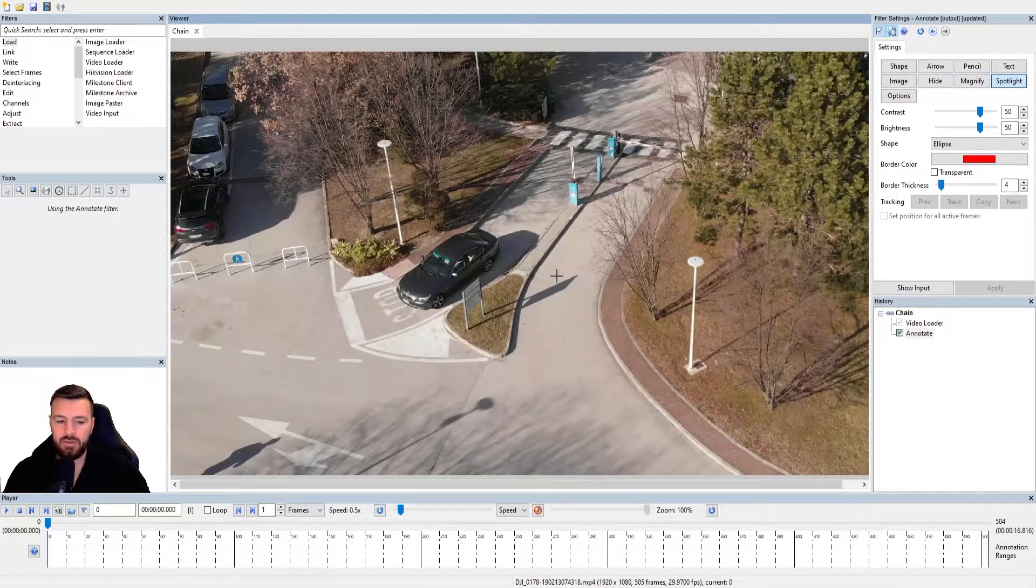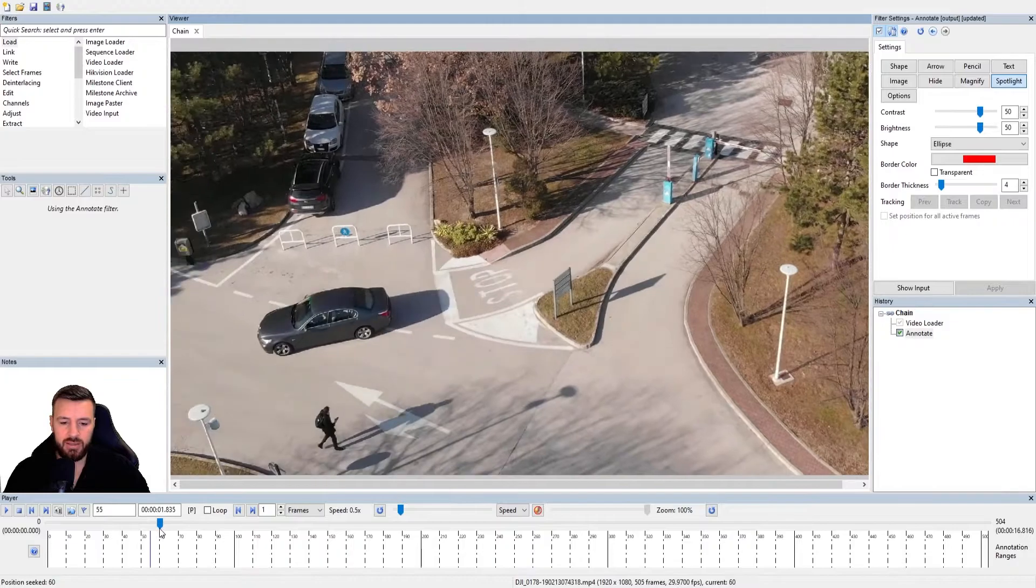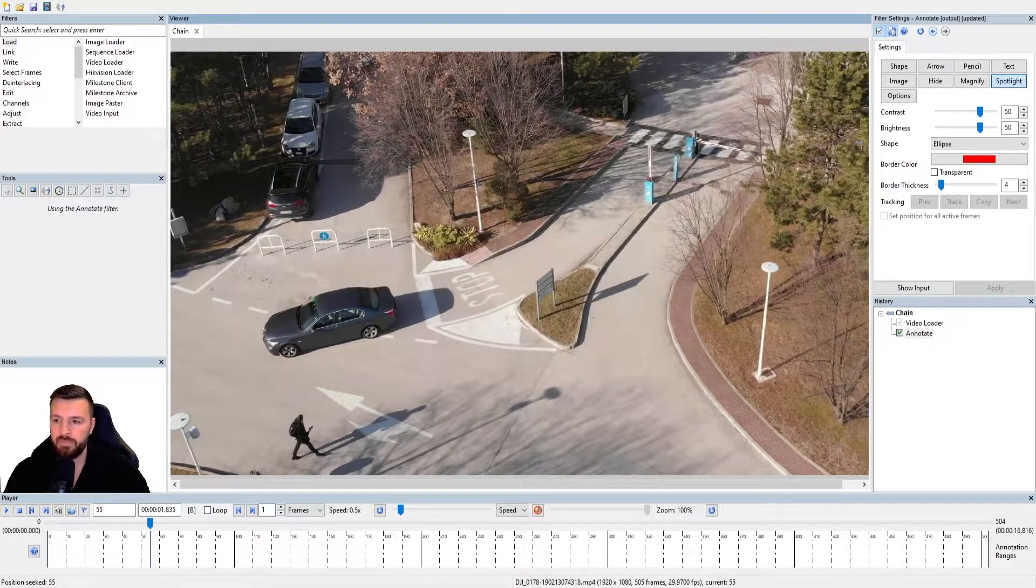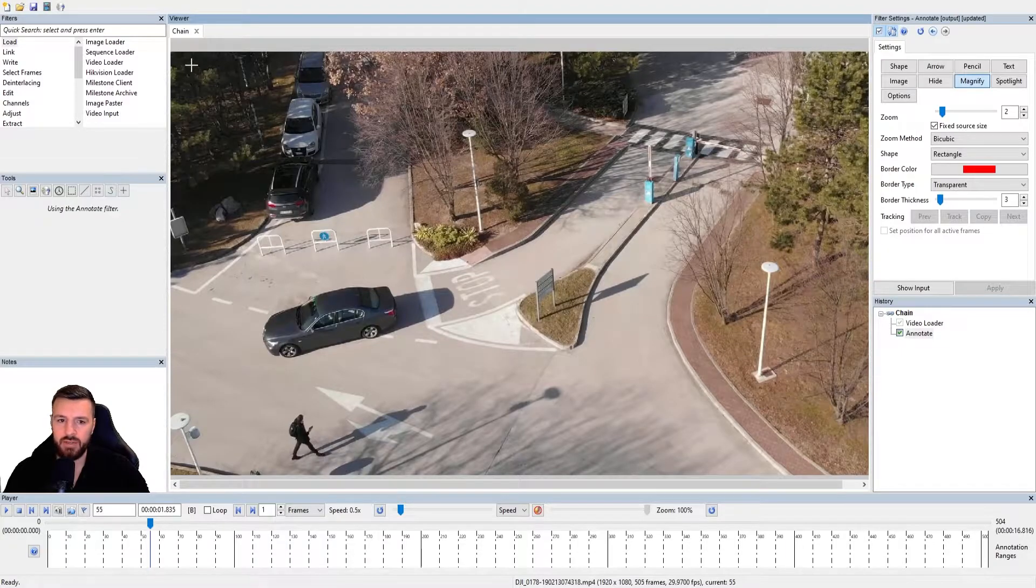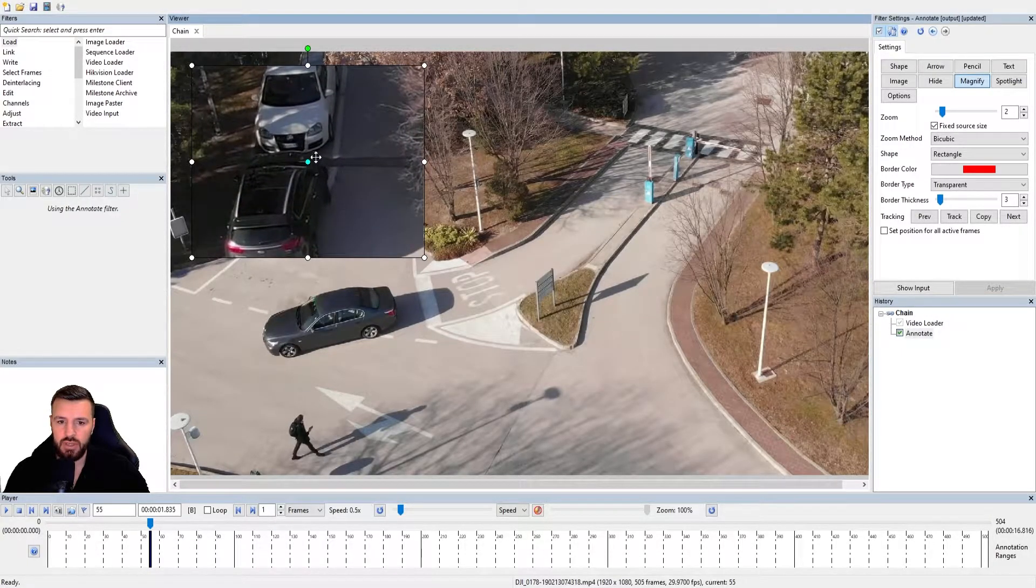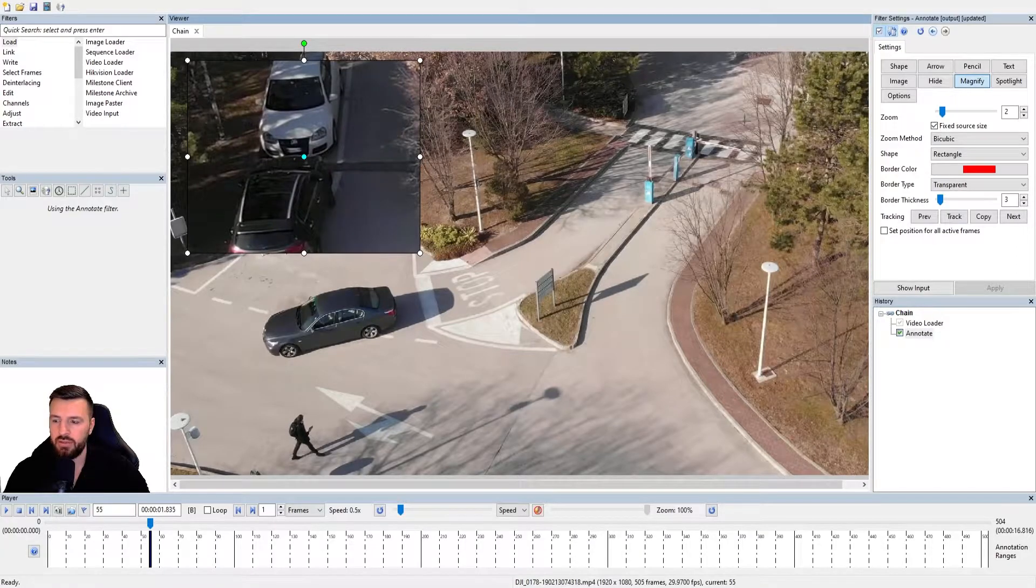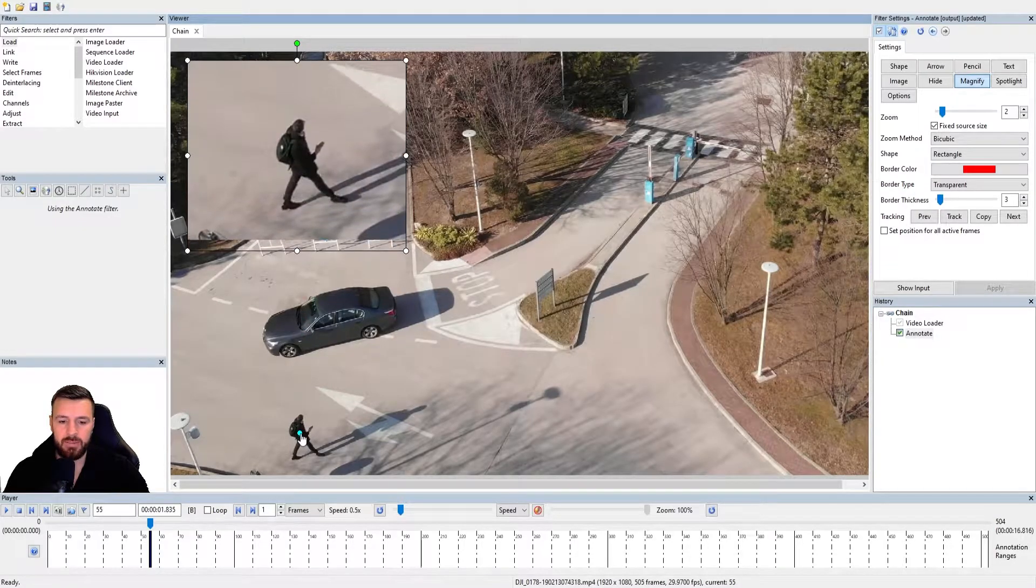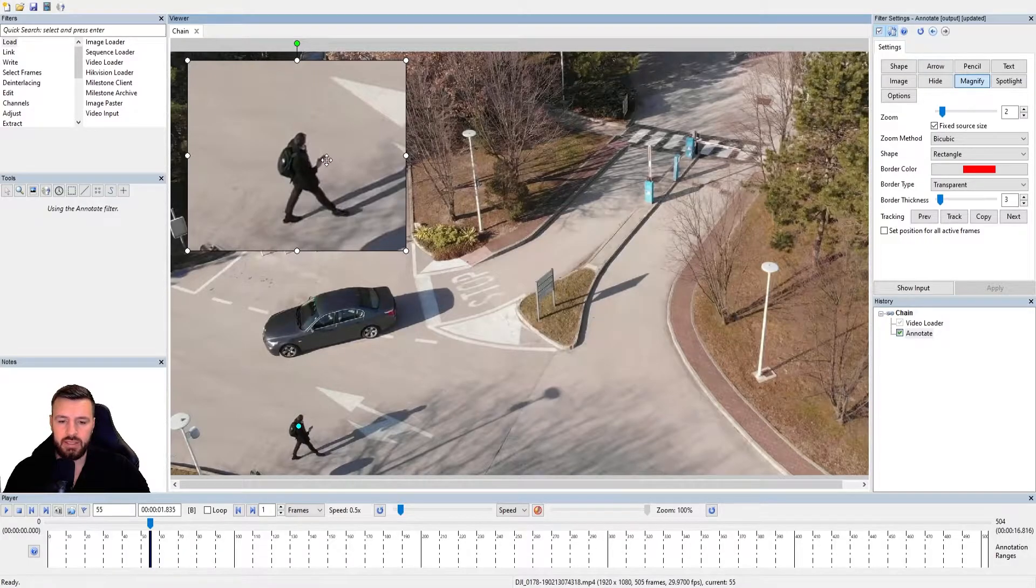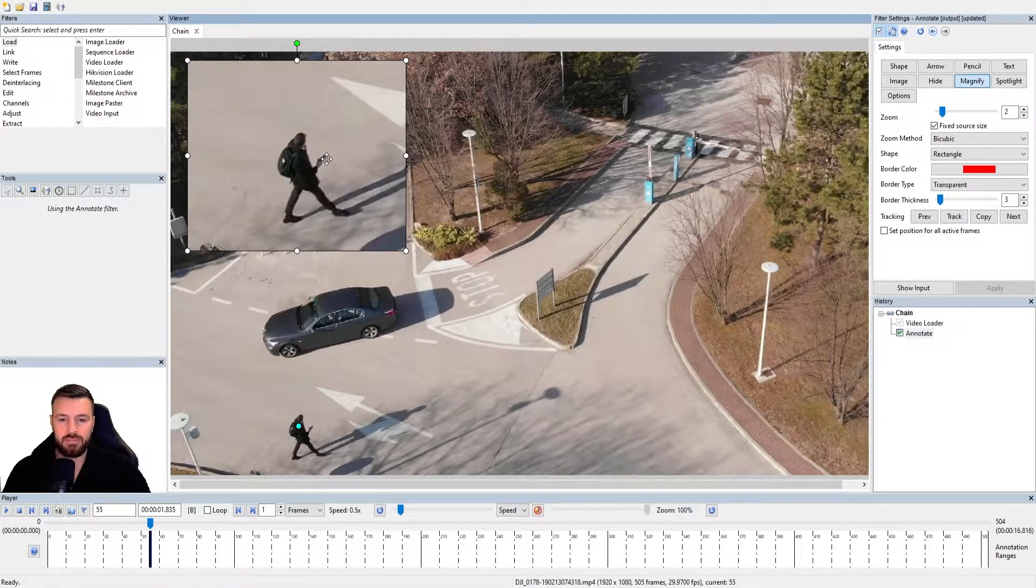I'm now going to show you the software assisted tracking. So this time, let's make an annotation on our person. And we're going to do a magnify of our individual. So remember, we select magnify, we can create our area to be zoomed. I'm going to take my blue dot, place it on the individual.